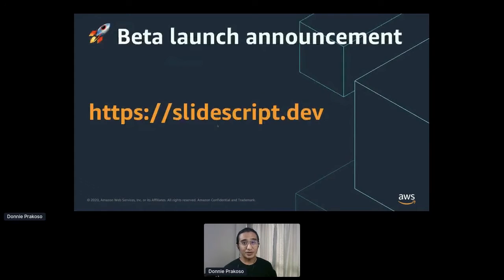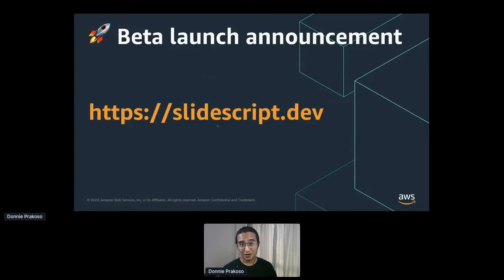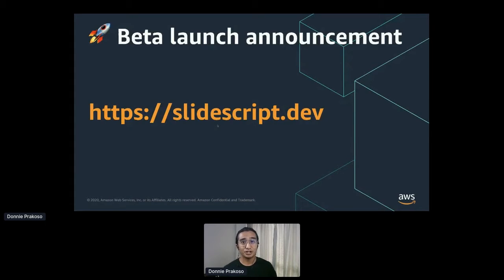To ease your journey into the cloud, I'm happy to inform that I've launched a learning platform called Slidescript — short, concise, and developer-focused courses crafted for you to get started with practical implementation of cloud technologies. If you want to learn something new, head over to slidescript.dev. There are a few additional courses coming its way.